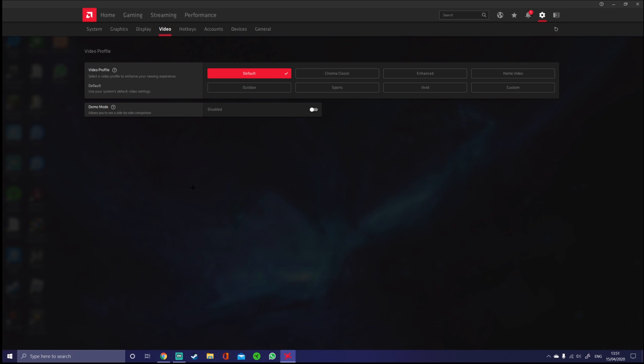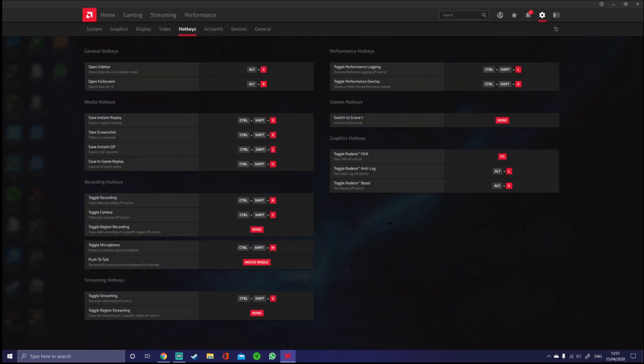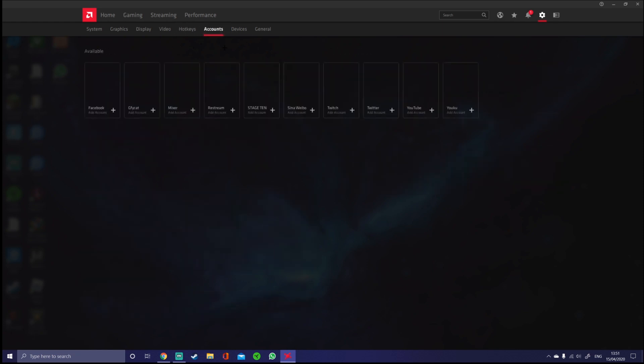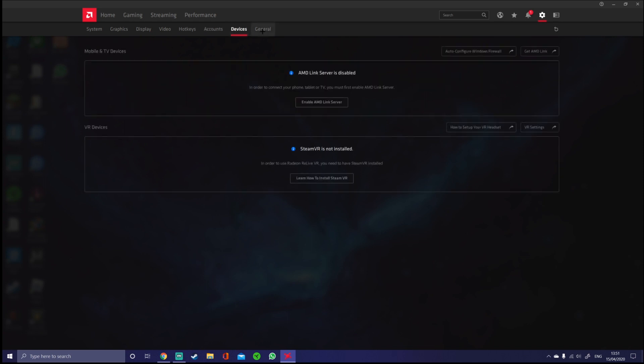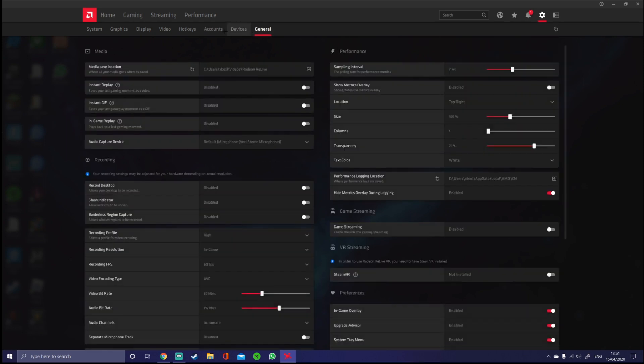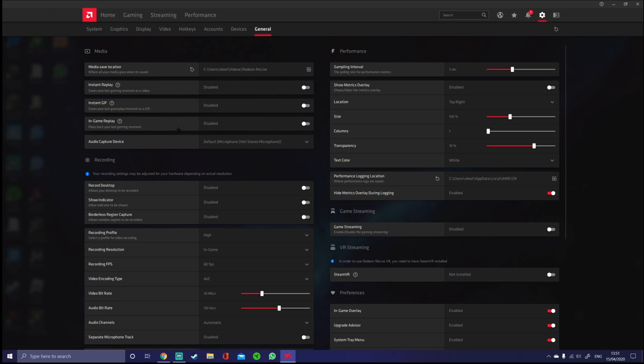Get all my settings. Hotkeys, that doesn't matter at all. Accounts, okay, these don't matter at all. Well, this might actually, I don't think this does.